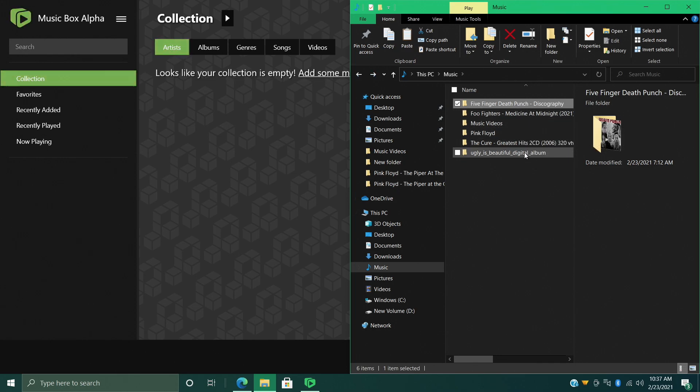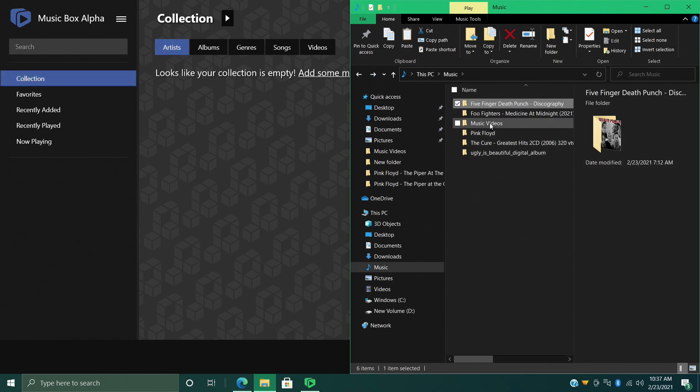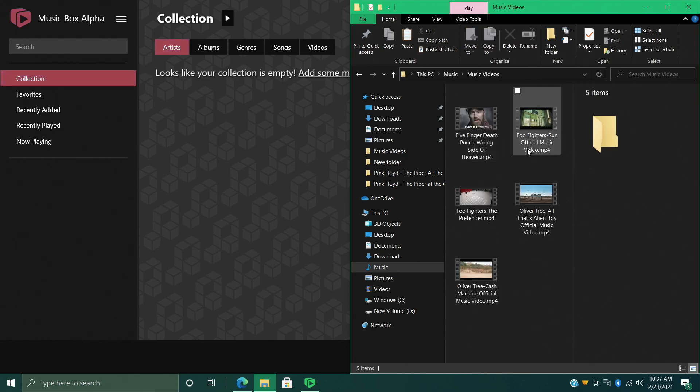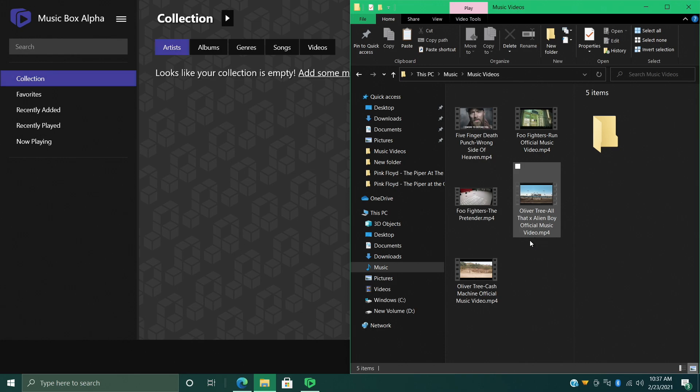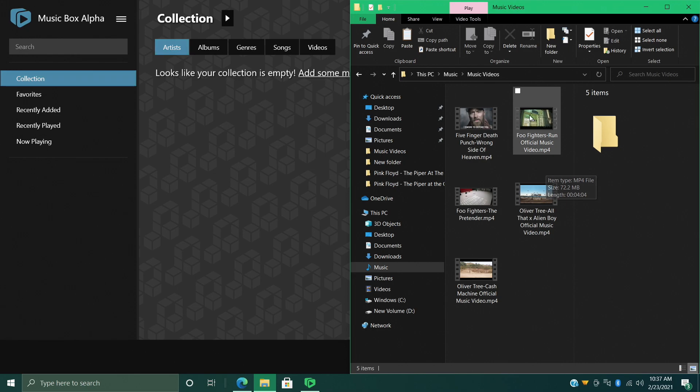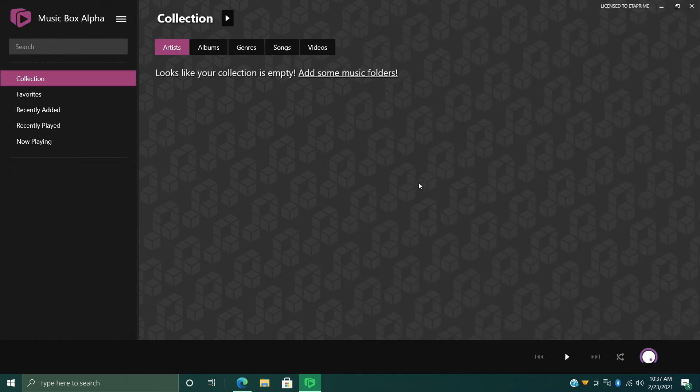Inside of each folder I also have a folder in here called Music Videos. I just got a few here - MP4 files will be scraped correctly. Metadata and artwork will be automatically downloaded inside of Music Box Alpha. So now what I'm going to do is just point Music Box over to those directories, to my music directory and my music videos directory.